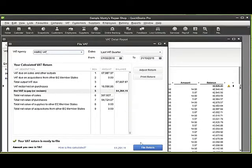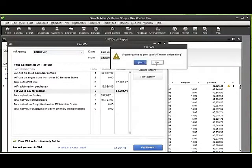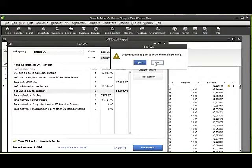We're happy with all the figures here, we can click file return and the wizard continues to have the option to print a VAT return off, which we could normally do, but we may have already printed the VAT 100 earlier.